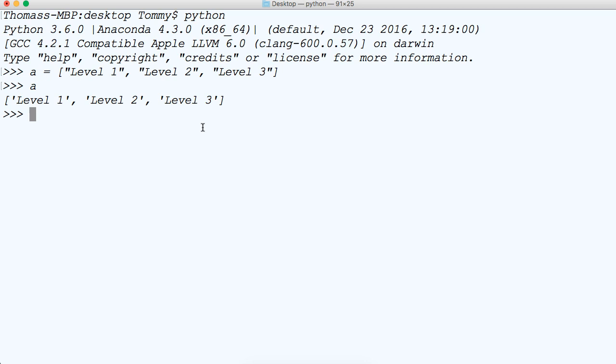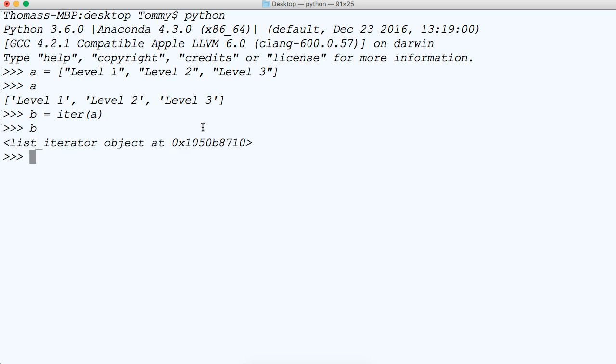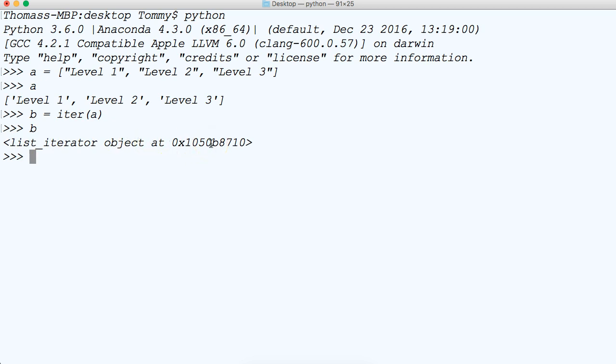So let's go ahead and first create the iter object. So we'll say B represents iter and this is the method and we're going to put A in as the argument and we're going to pass A. So if we call B now we got a list iter object.